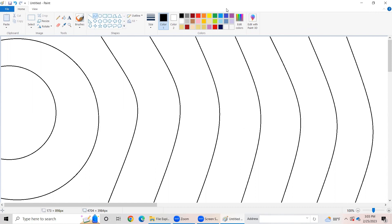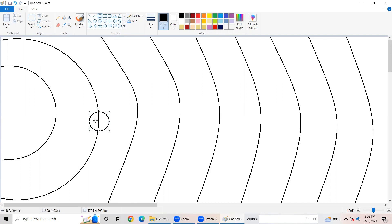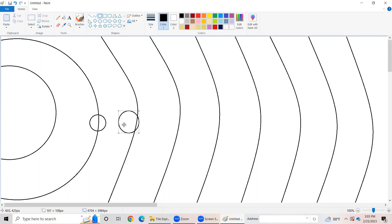So let's start drawing the planets. First of all, we need to go to the shapes group and pick the oval option. Now let's start drawing our planets. First of all, we need Mercury — it's a very small planet like this. Next, Venus, which is a little bigger than Mercury.